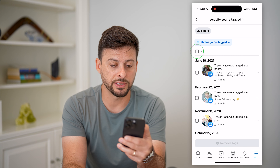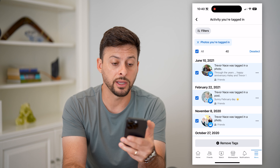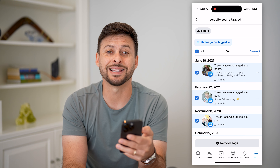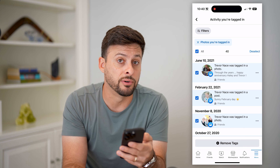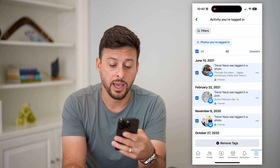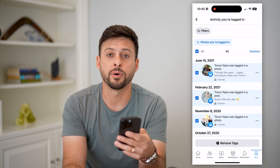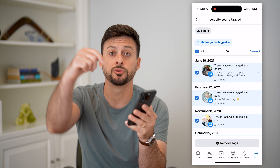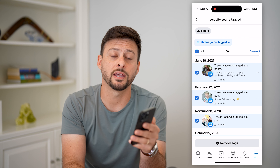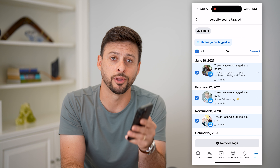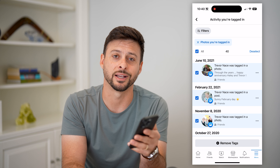And of course, you can tap all here if you want to select every single photo, and then at the bottom you can remove tags from every single photo that you've been tagged in. Hope this helps. If you have any questions on that, leave them in the comments down below and I'll catch you on the next one.